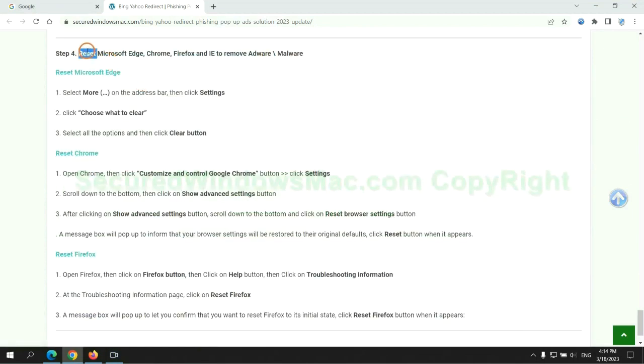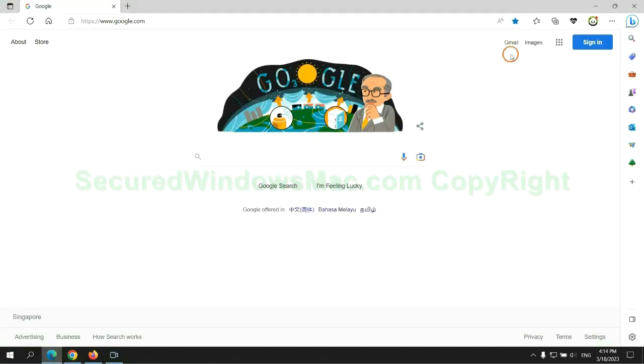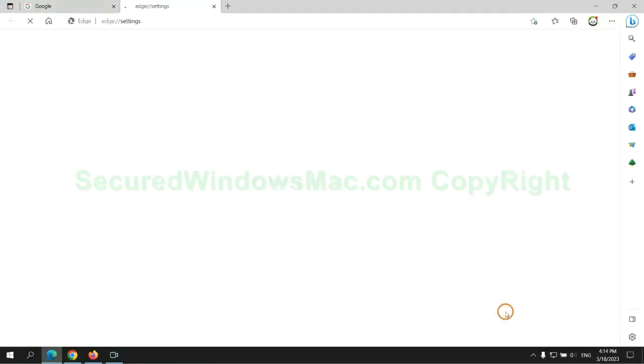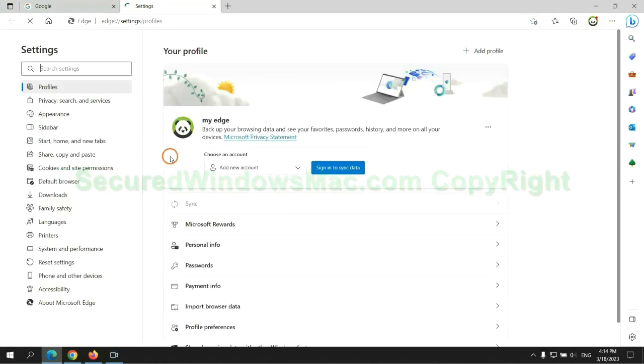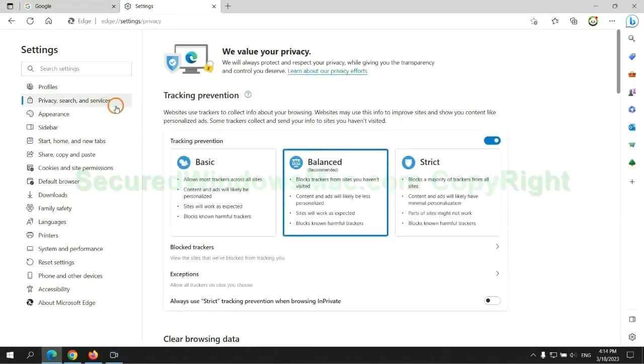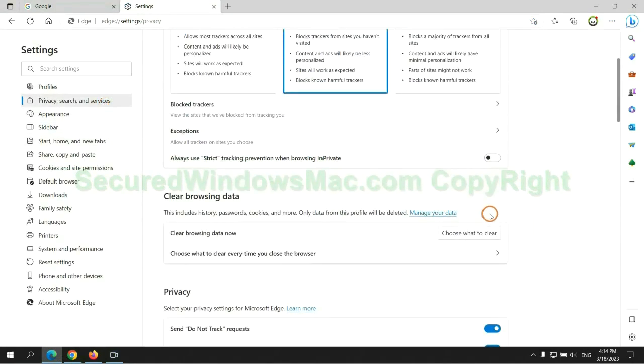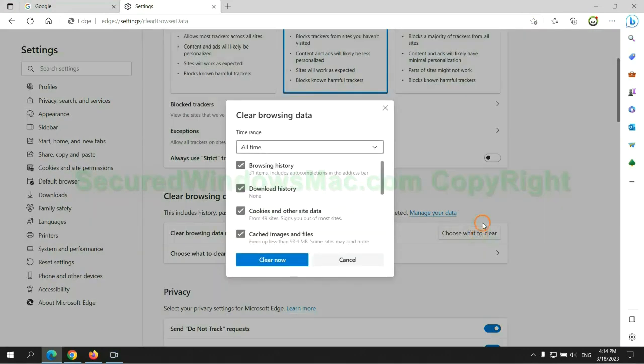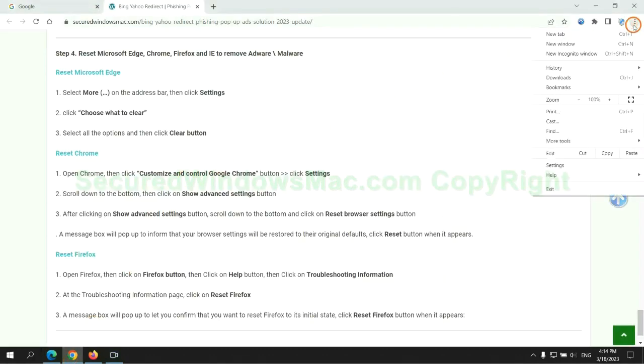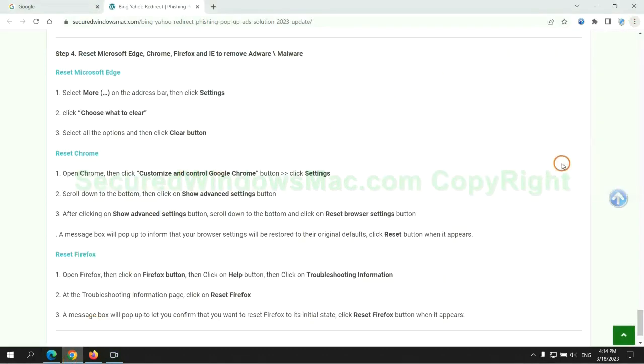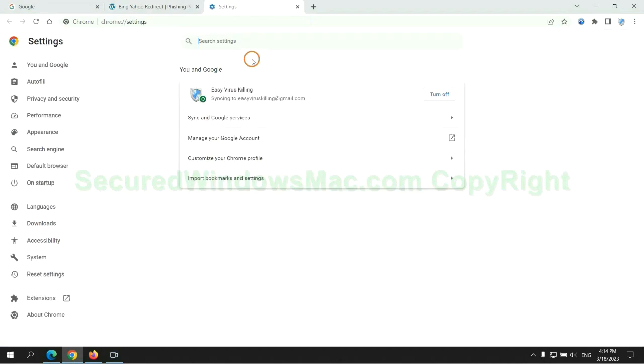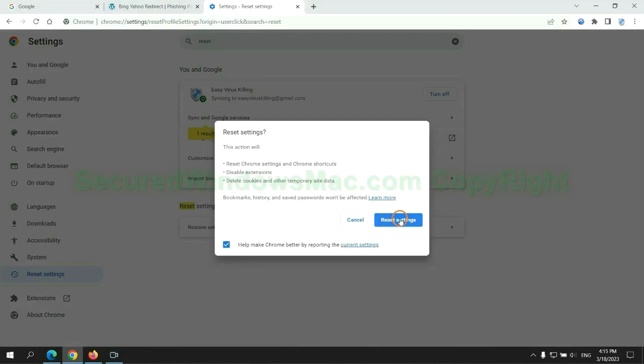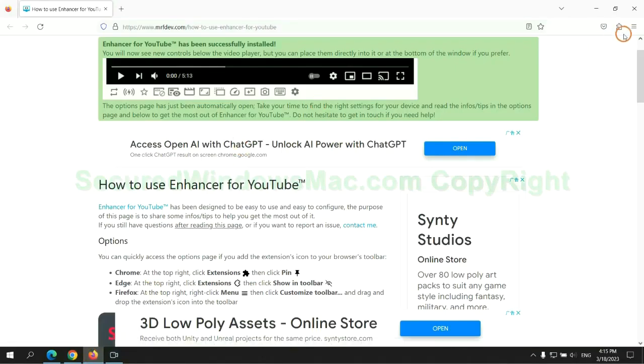The final step is to reset web browsers. We reset Microsoft Edge first. Then reset Google Chrome. Now Firefox.